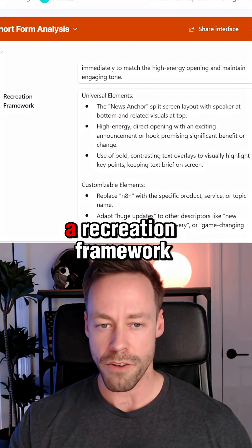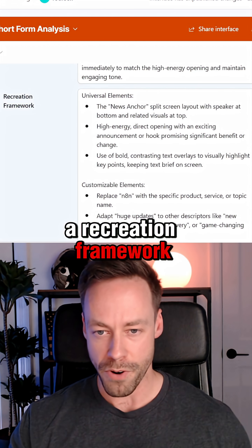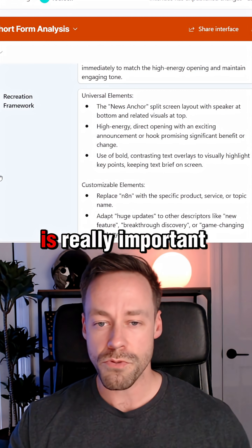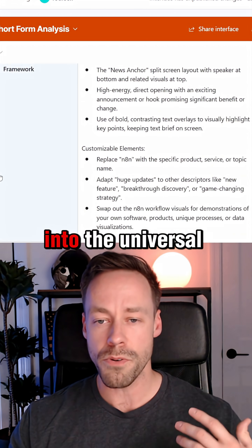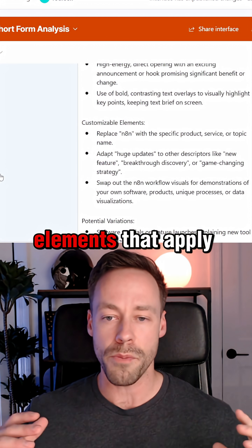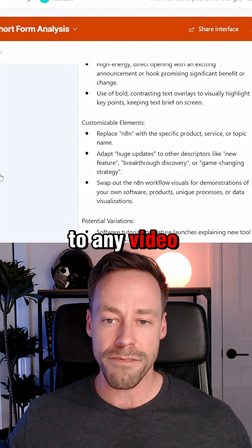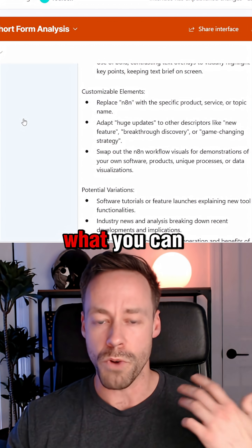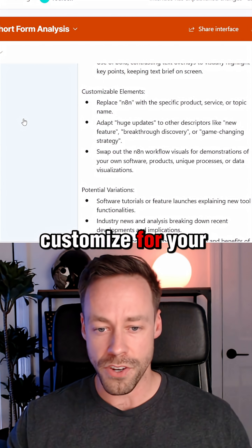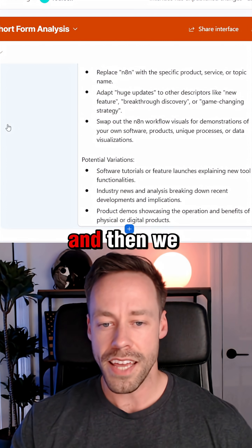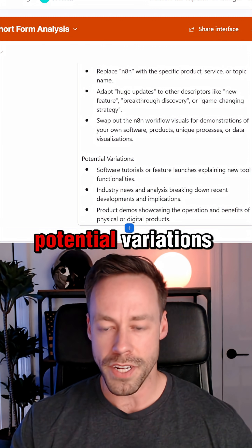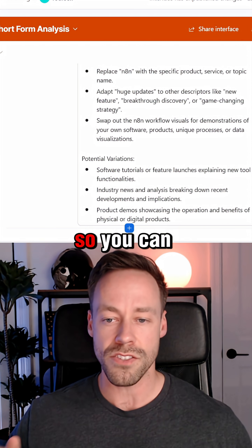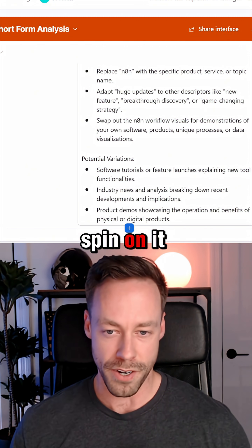We also give you a recreation framework. This framework is really important because we go into the universal elements that apply to any video you do like this. We talk about what you can customize for your niche, and then we even give you potential variations so you can put your own spin on it.